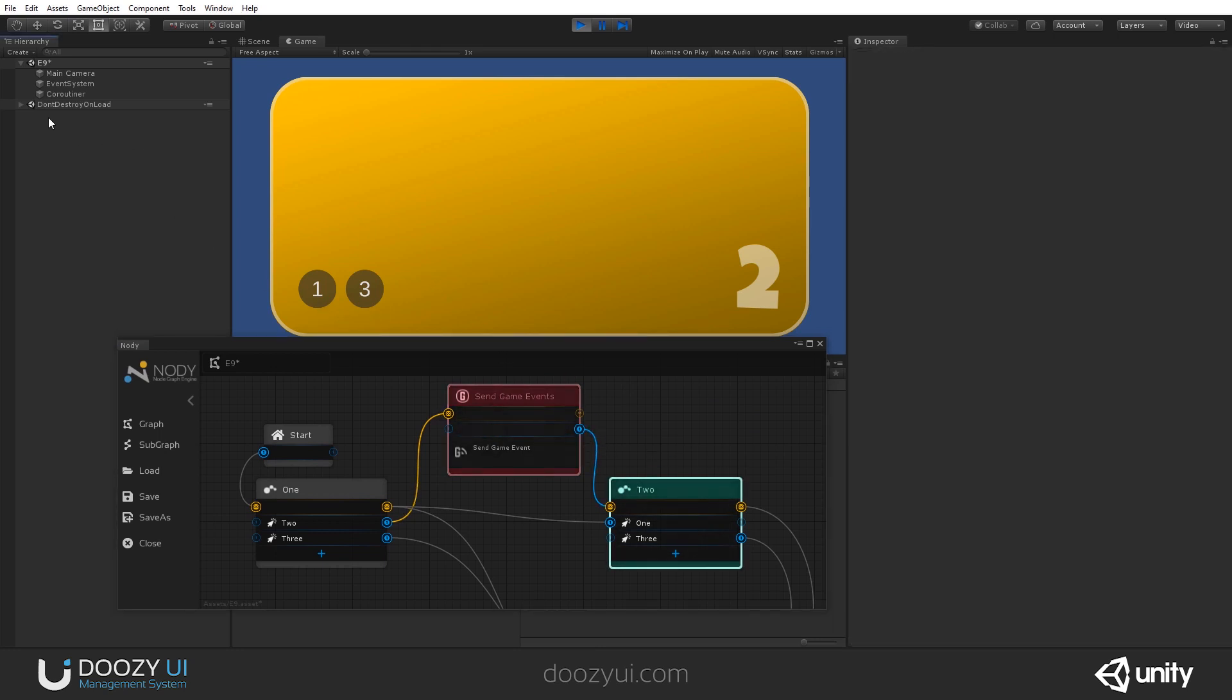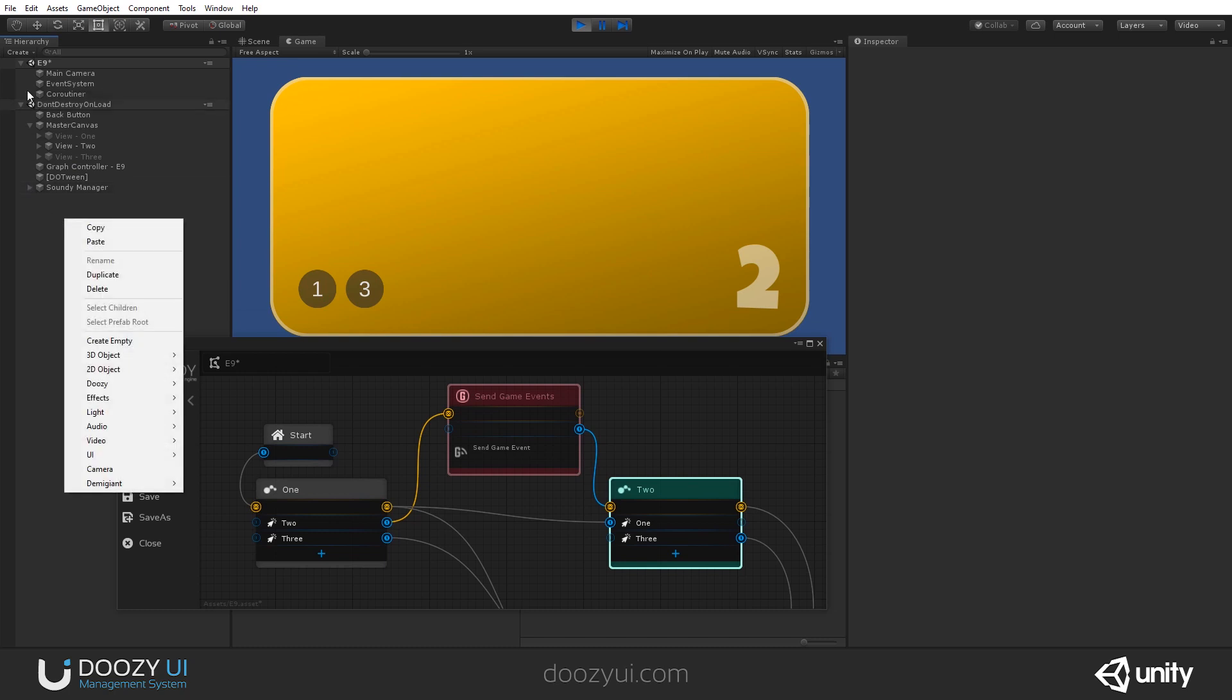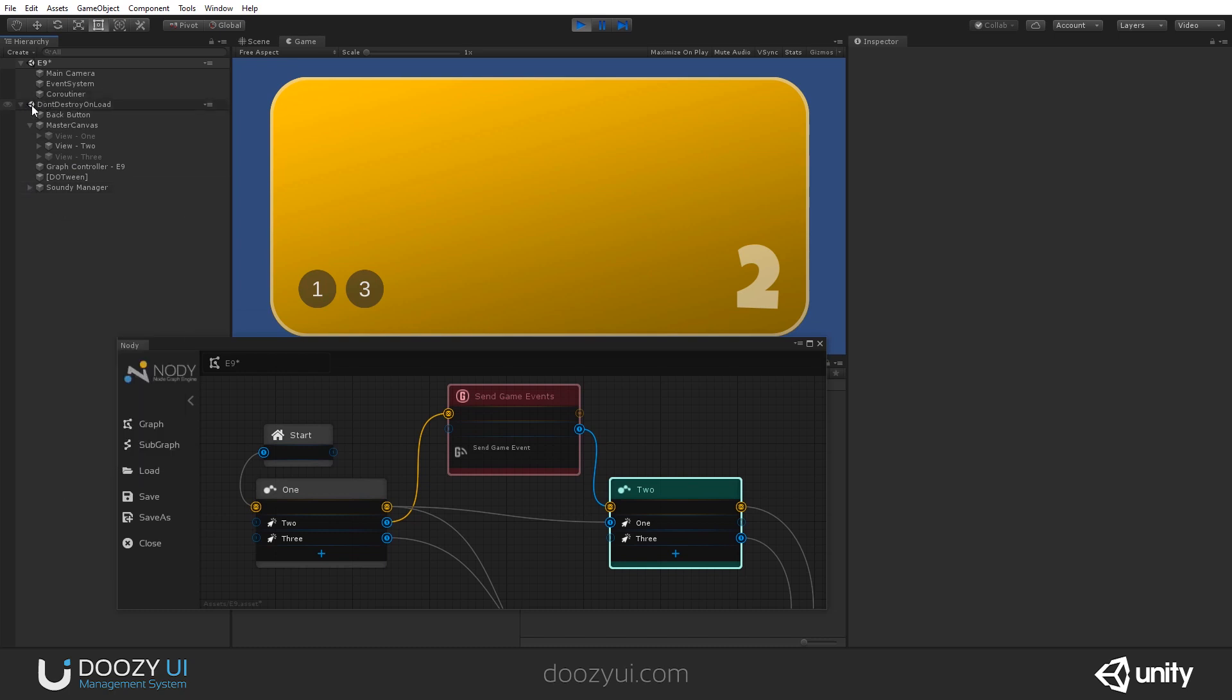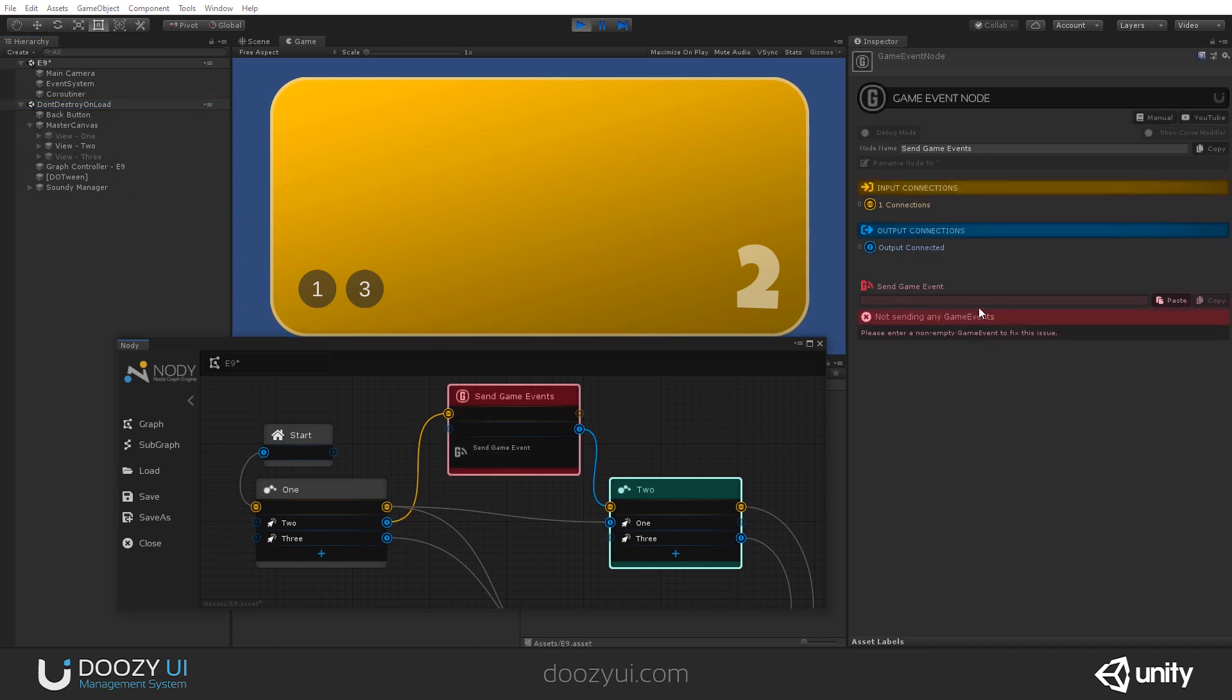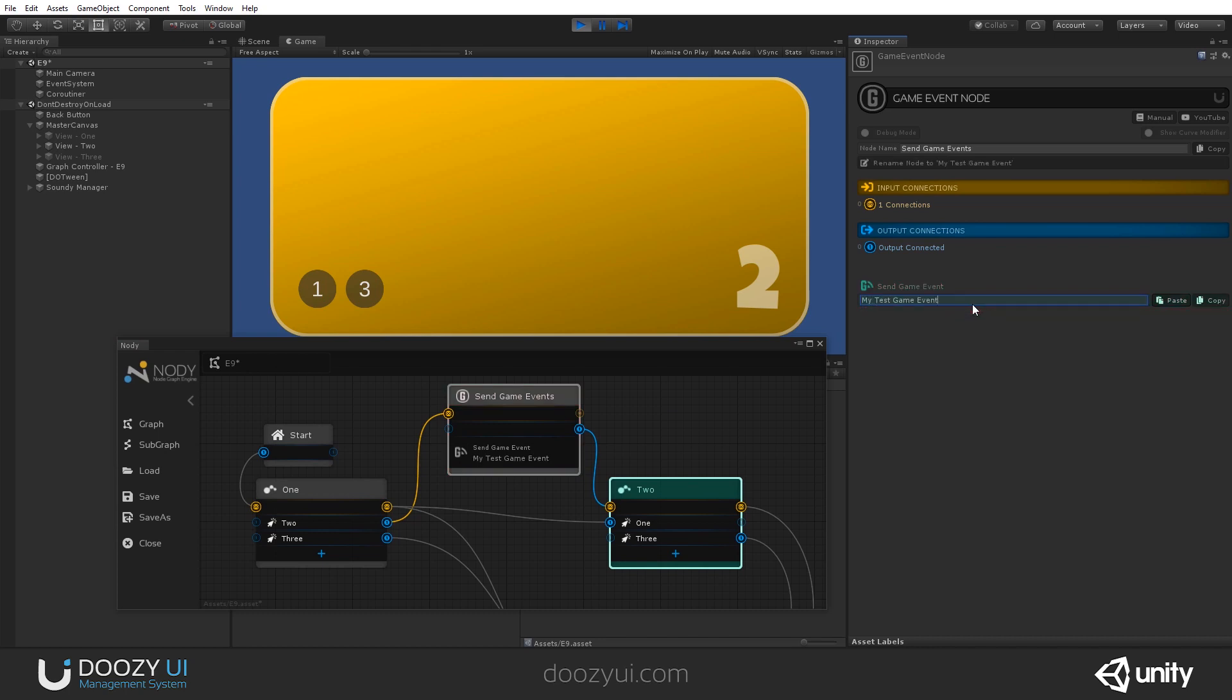And we can also check that. Let's, do we have it here? No. Let's add a game event manager. Actually, it will be added when we first send the first game event. So, let's say, my test. The game event is a string, by the way.